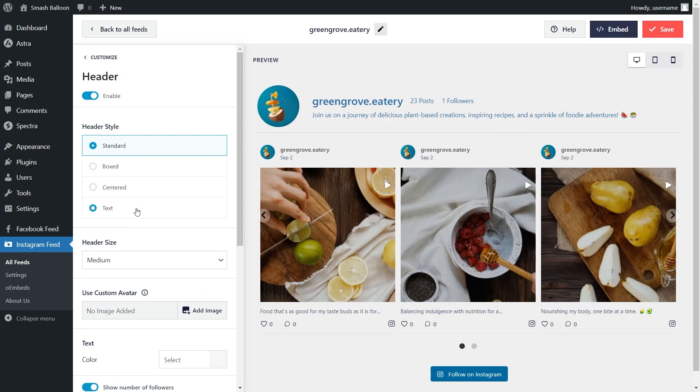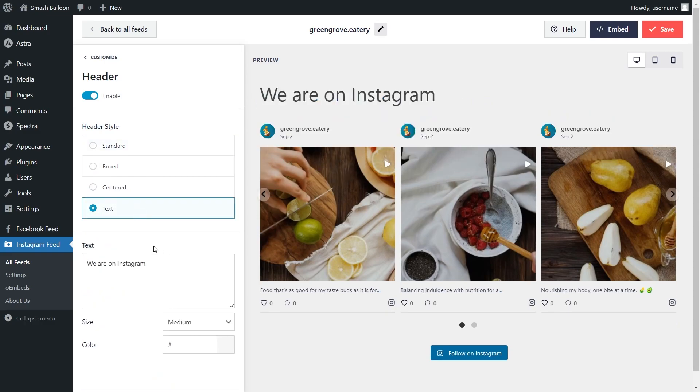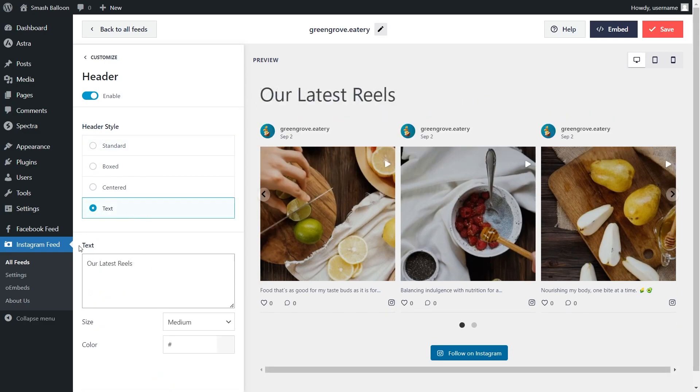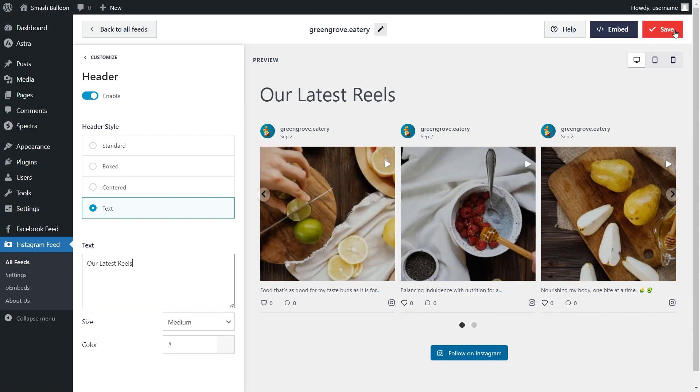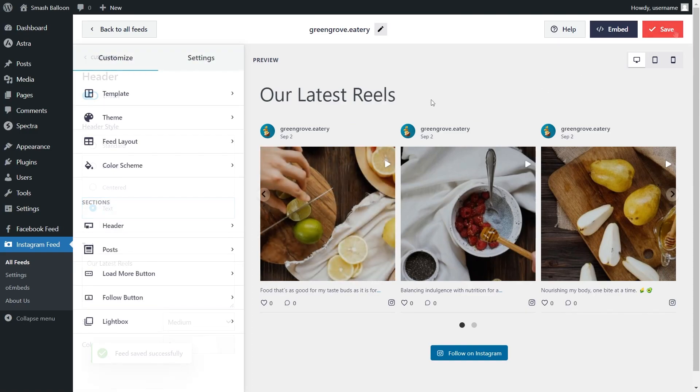For this video, we're going to continue with the text header, and I'm just going to modify the text to say 'our latest reels.' And once you're happy with the header of your Instagram feed, click on Save on the top right corner.